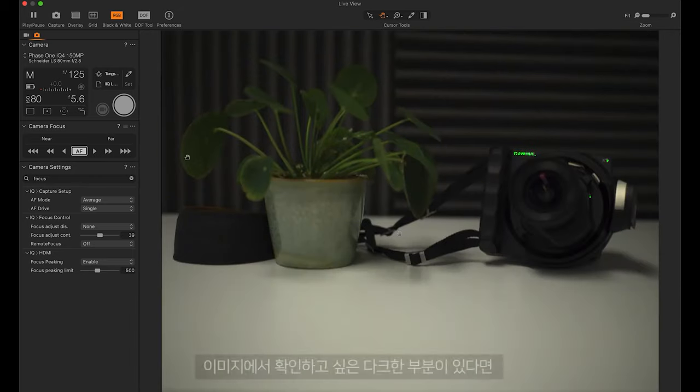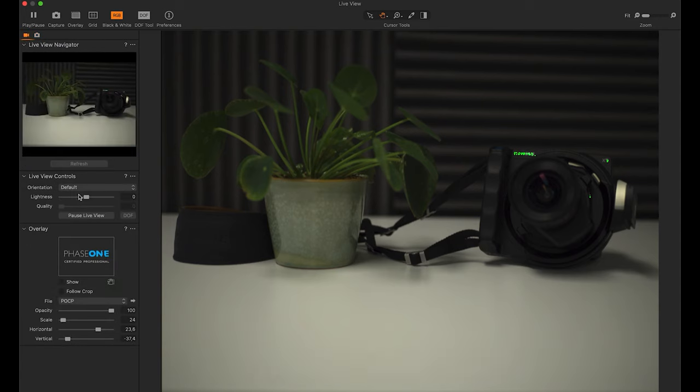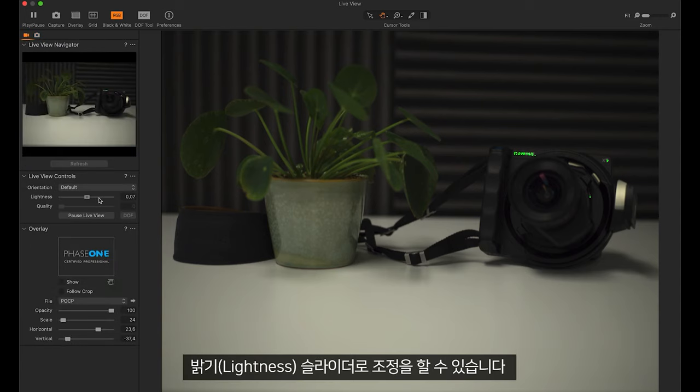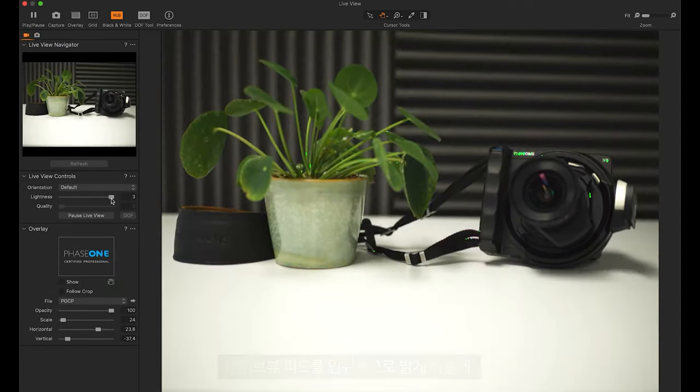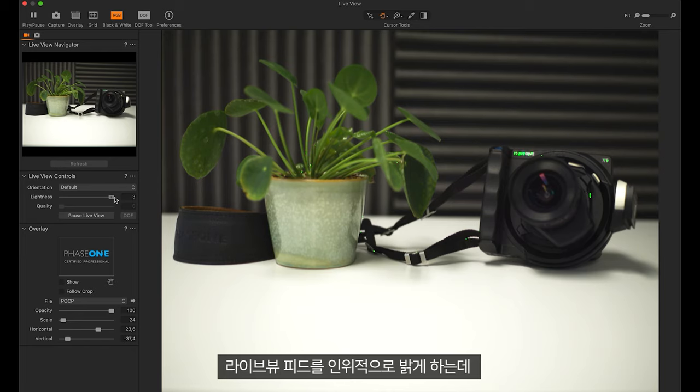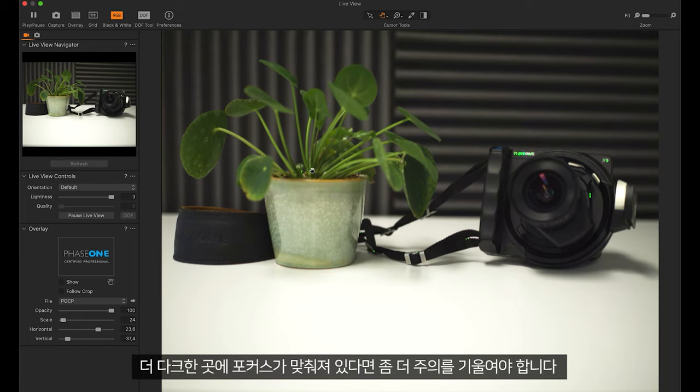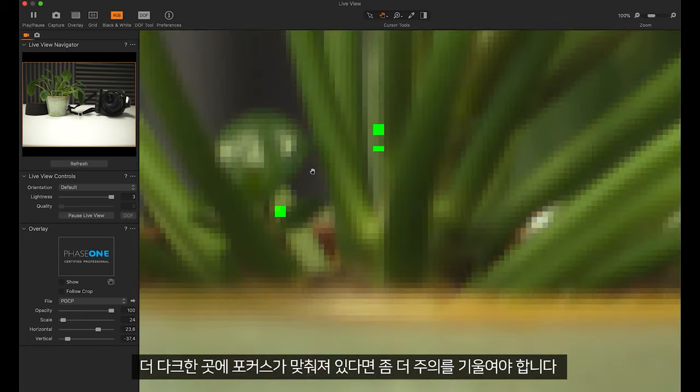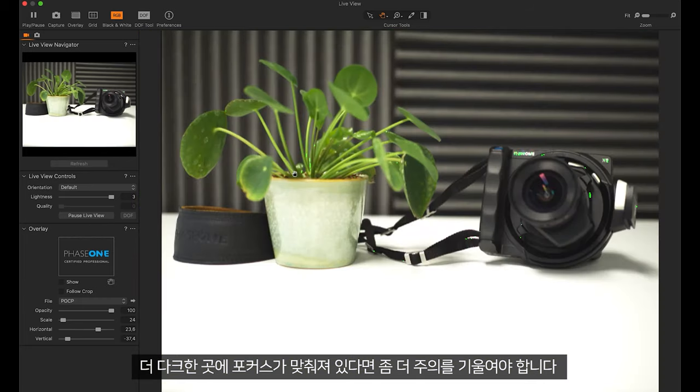If you have dark areas that you want to check in your image you can adjust the lightness slider. This will artificially brighten the live view feed so you can check more carefully if you have the darker areas in focus.